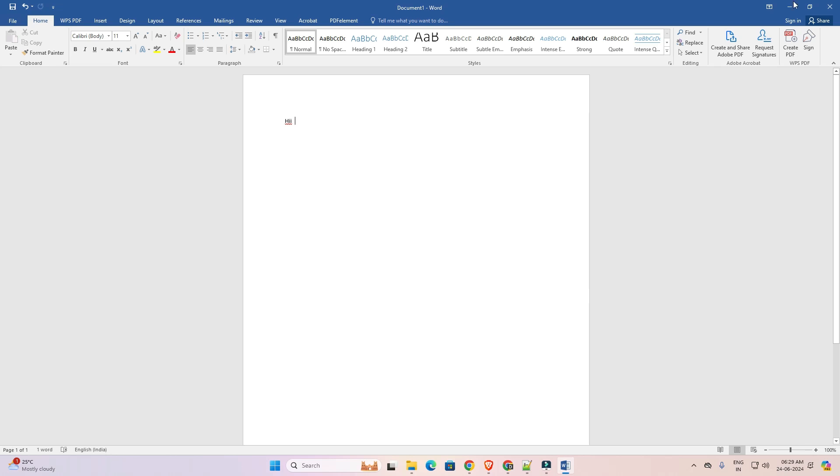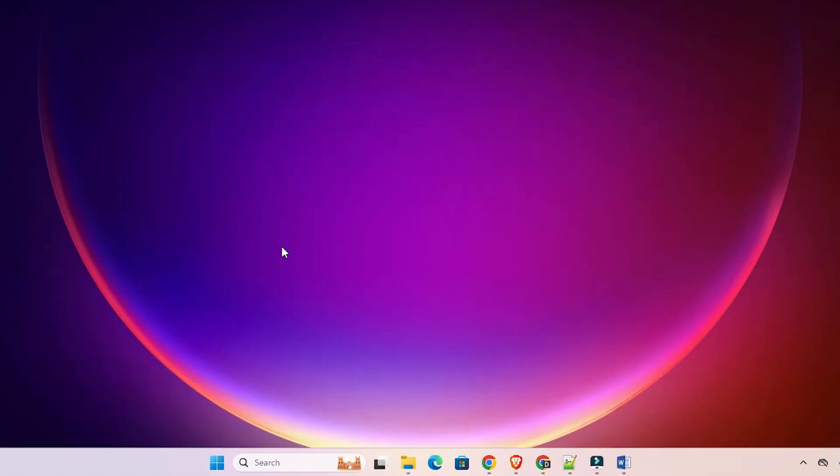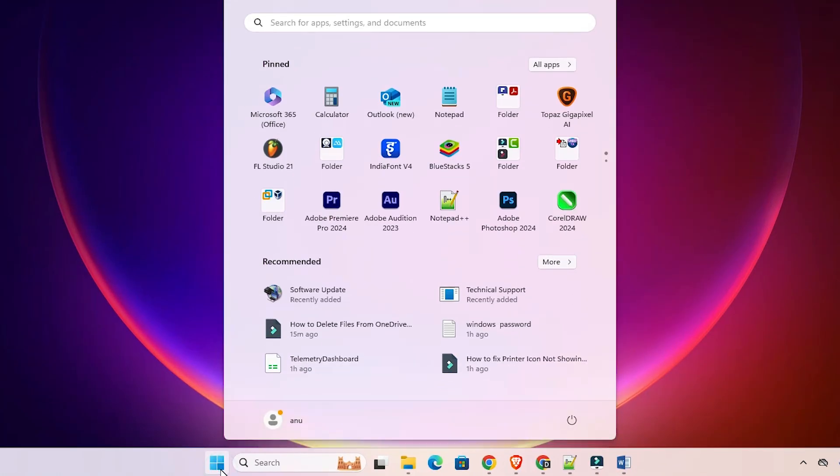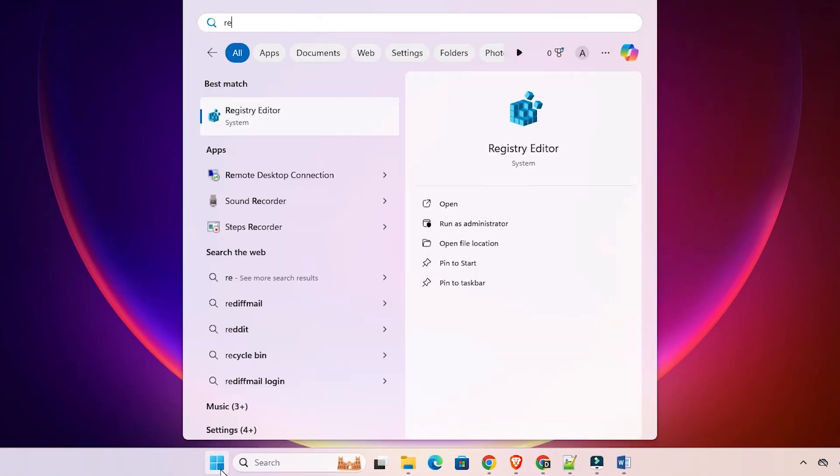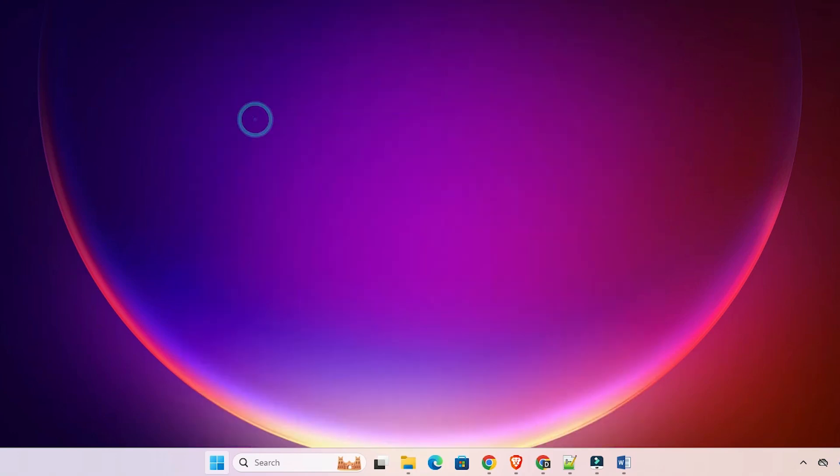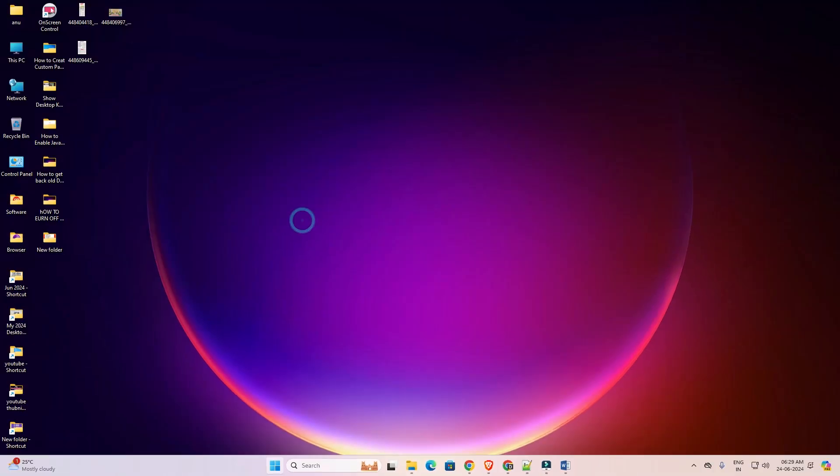First minimize it or close it and go to the start and here type Registry Editor and click on the Registry Editor. Click on yes.